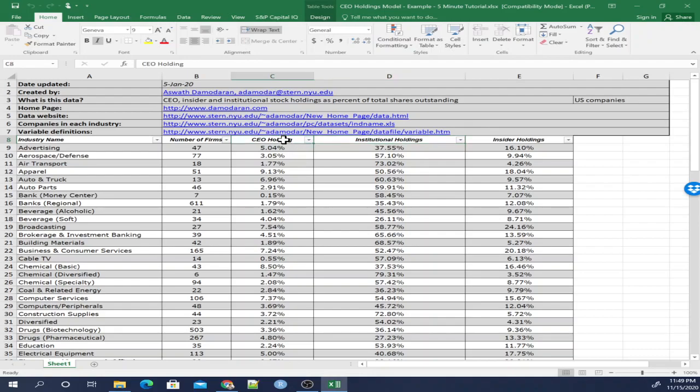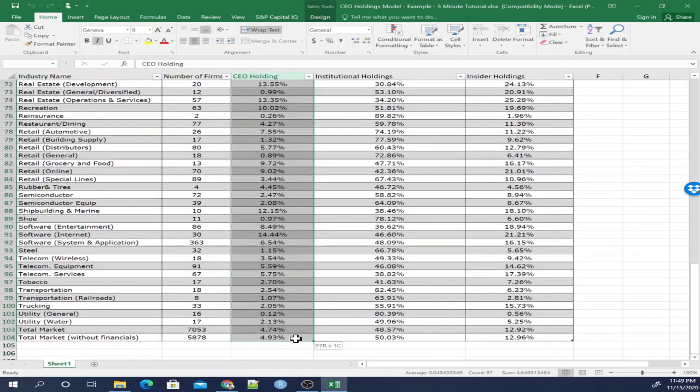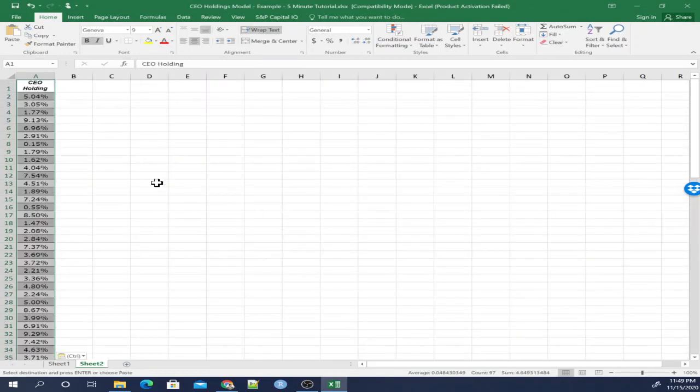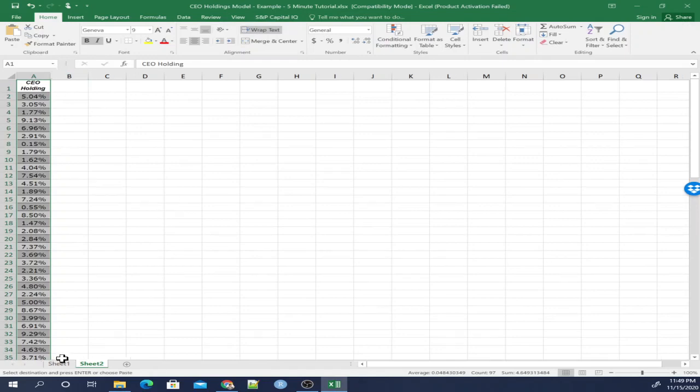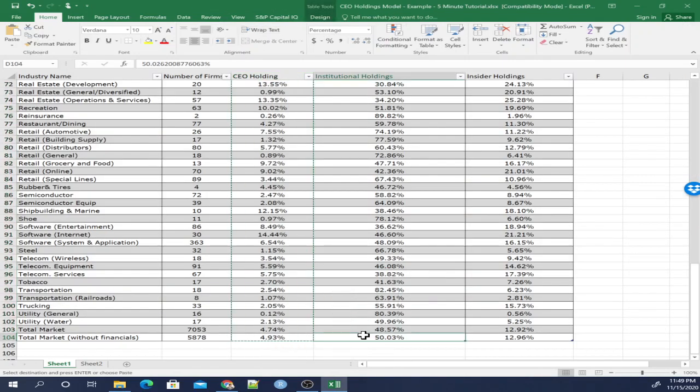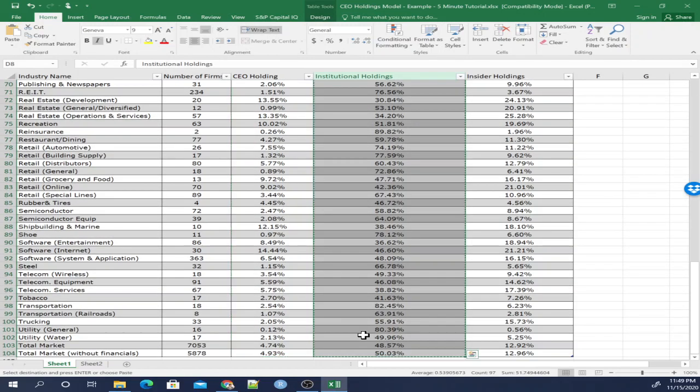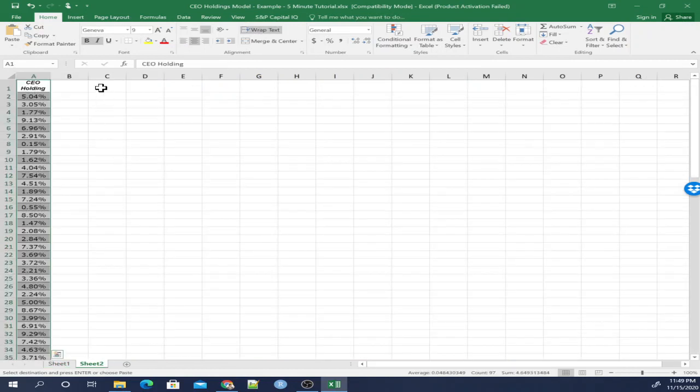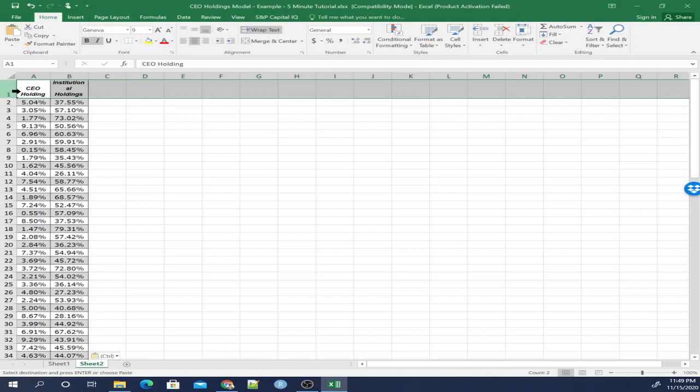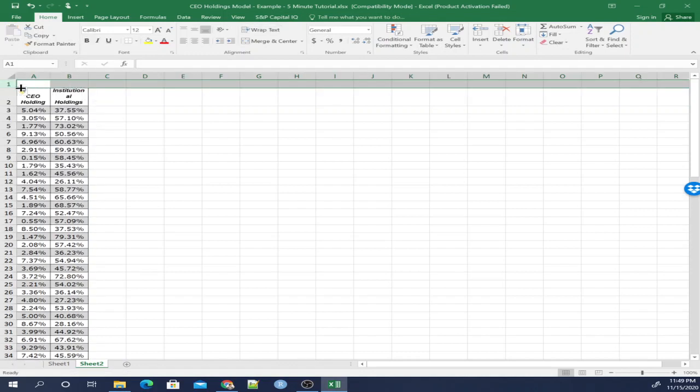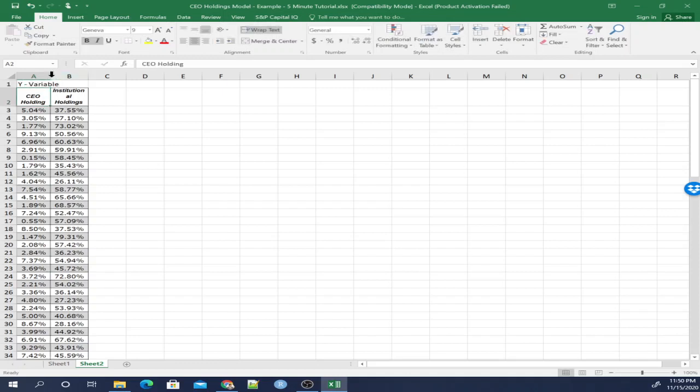With that in mind, let's copy this row with the CEO Holdings information and bring it onto another sheet. Copy paste. Let's do the same thing over here, Institutional Holdings, copy that and paste it here. Let's add a row at the very top. So just right click and then insert row. So this is going to be our Y variable, and this is going to be our X variable.